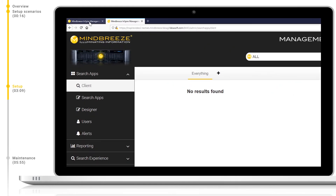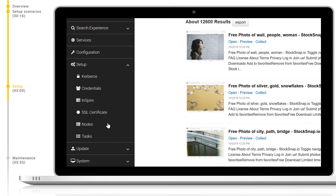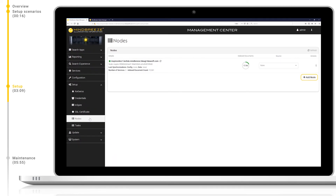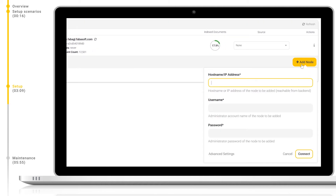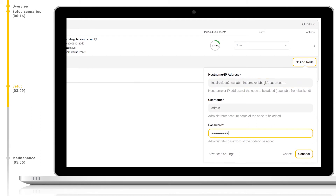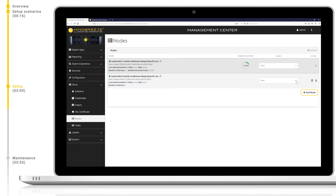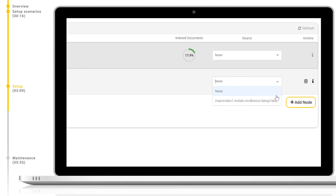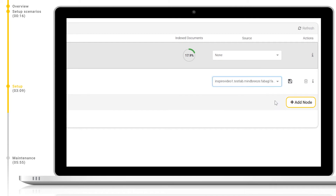Now let's return to the producer and navigate to Setup > Nodes. Here we can see the node of our producer. We can click on Add Node to add the second appliance as a consumer. For this, we will need the hostname and then the admin user and password. When we click Connect, we have now connected this node to our producer. When we change the source drop-down menu, we are now configuring this node to be a consumer of the node given in the drop-down menu, in this case our producer node. Now let's click on Save.